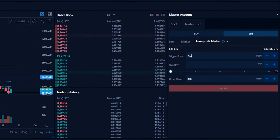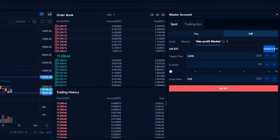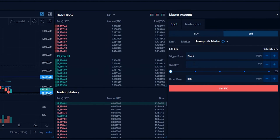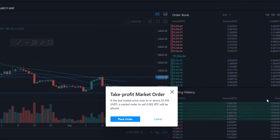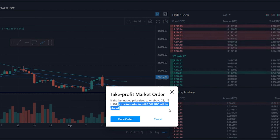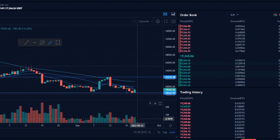Let's type that into the trigger price: twenty-two thousand four hundred and sixteen. Now we need to choose an amount of the asset to sell if that price target gets hit. You can see your available balance here. For demonstration purposes I'll go ahead and sell approximately half of my BTC if that first price target gets hit. Click on sell, and you'll get a confirmation pop-up — confirming that if the last traded price rises to or above twenty-two thousand four sixteen, a market sell order will be placed for approximately half.